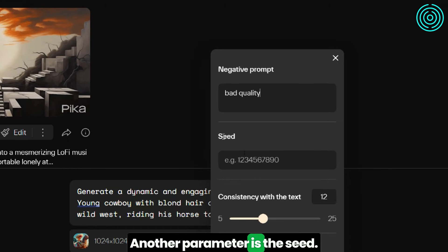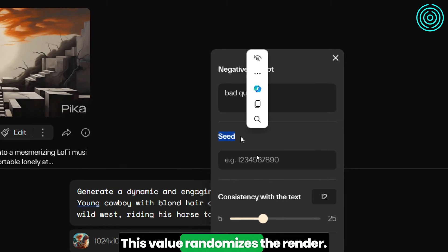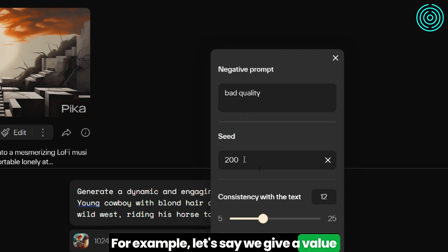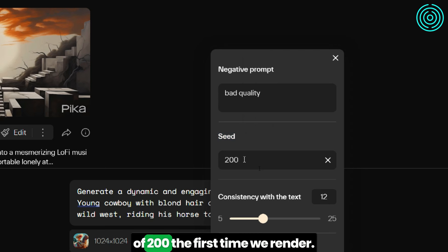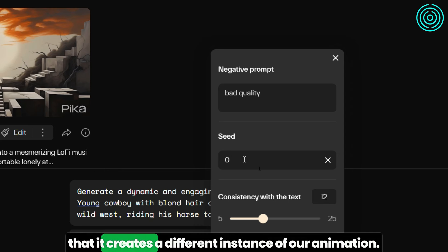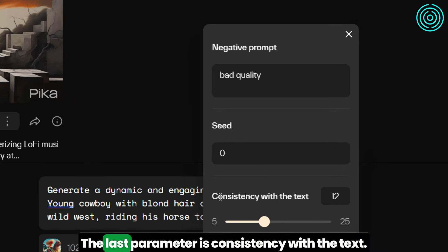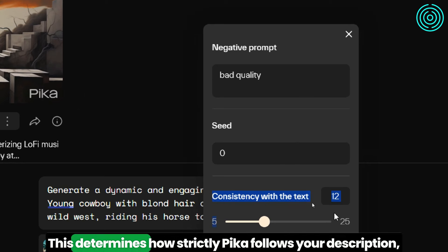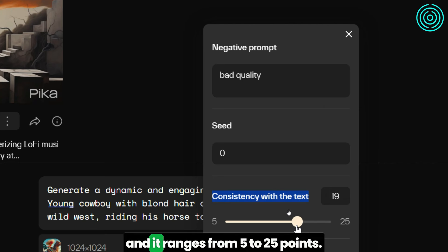Another parameter is the seed, which randomizes the render. For example, if we give a value of 200 the first time we render, and then change this number and re-render, we see that it creates a different instance of our animation. The last parameter is consistency with the text, which determines how strictly Pika follows your description, and it ranges from 5 to 25 points.